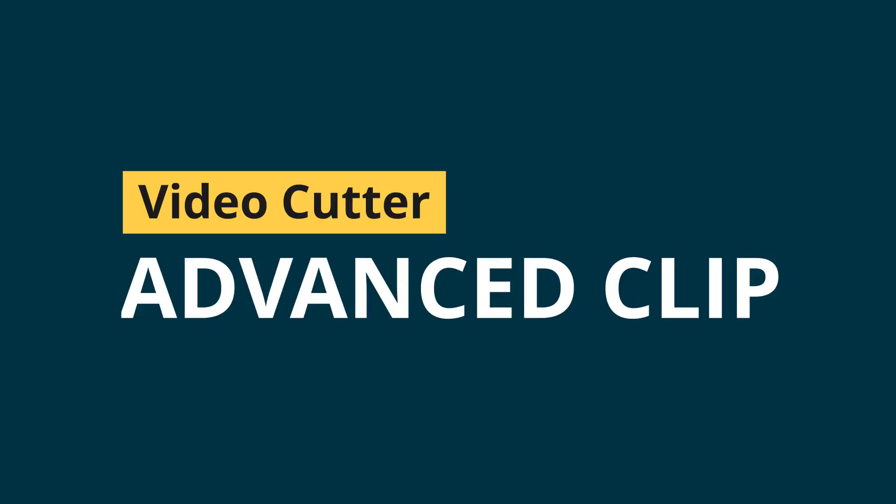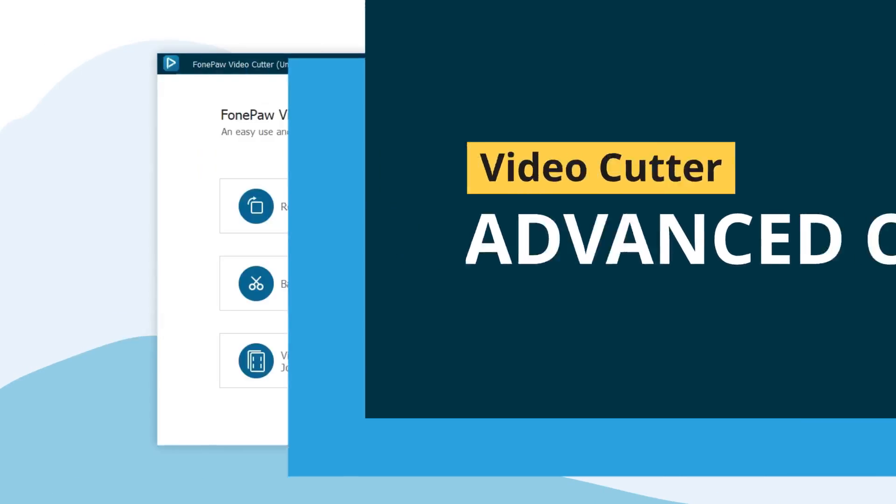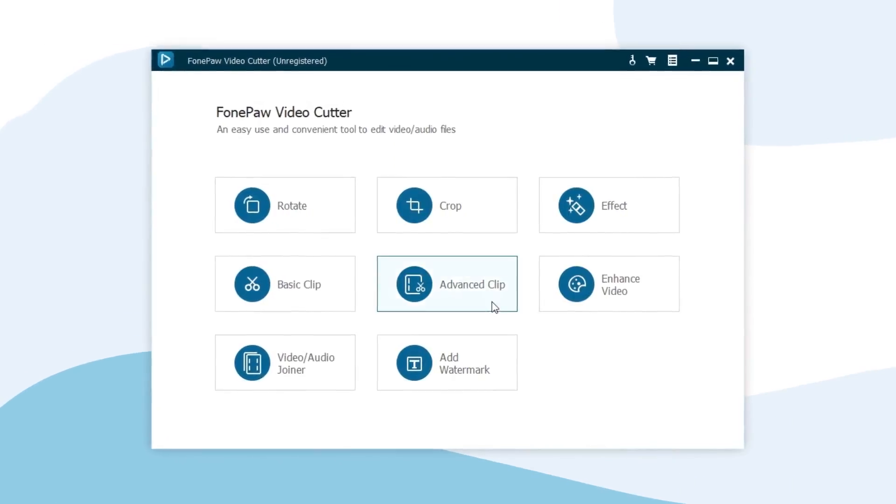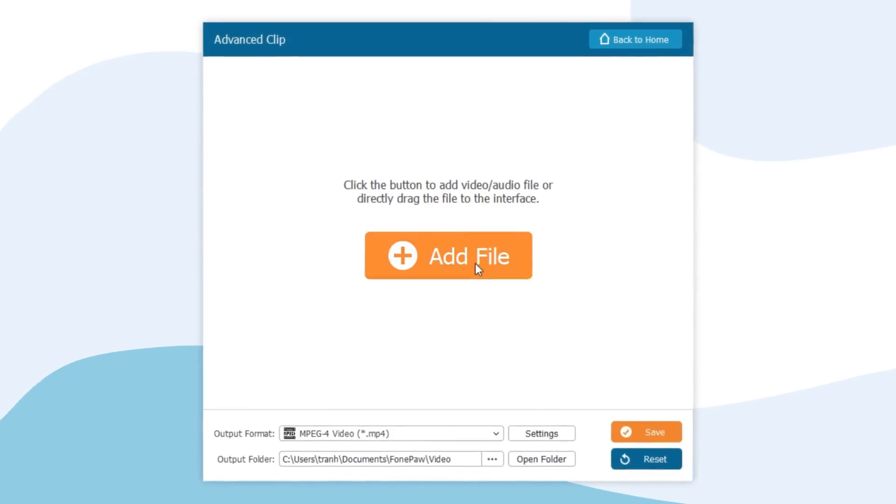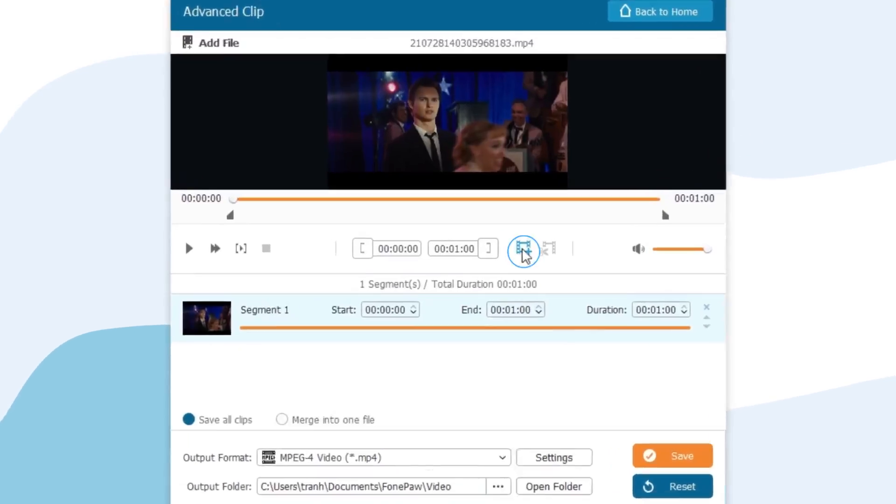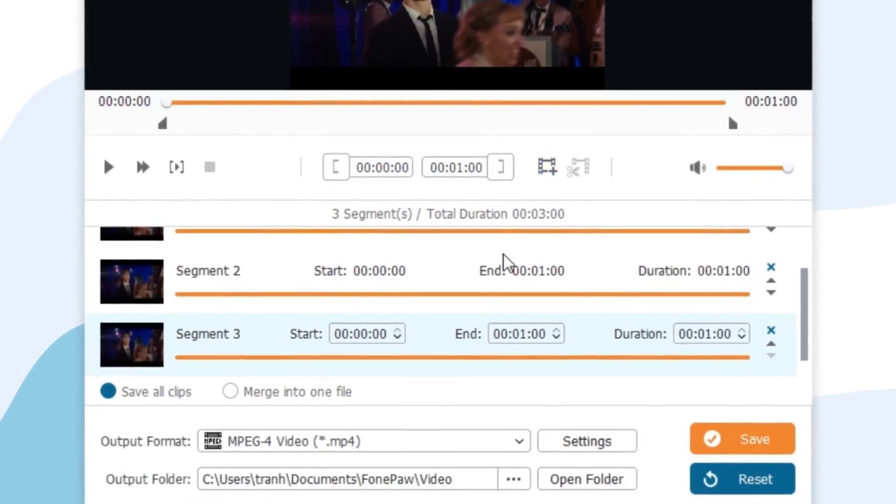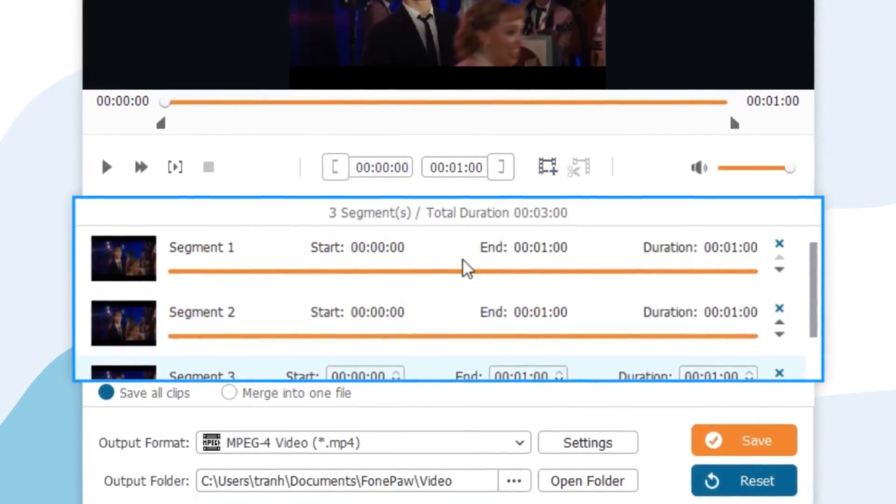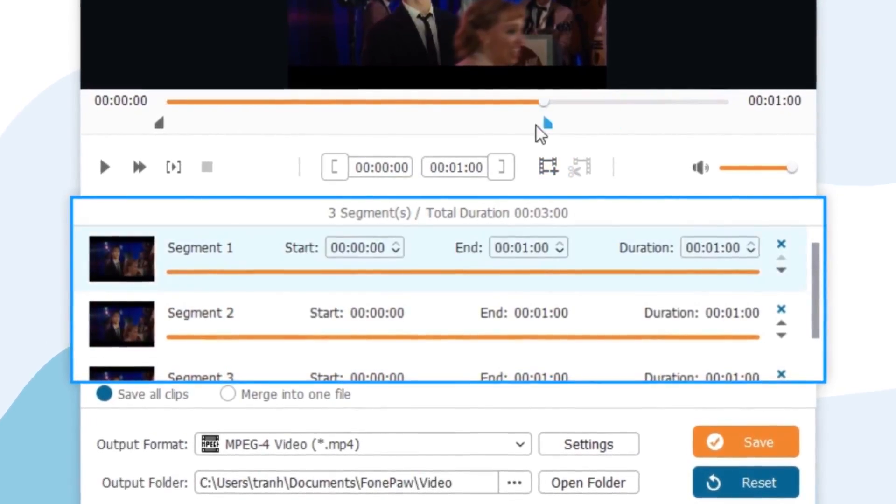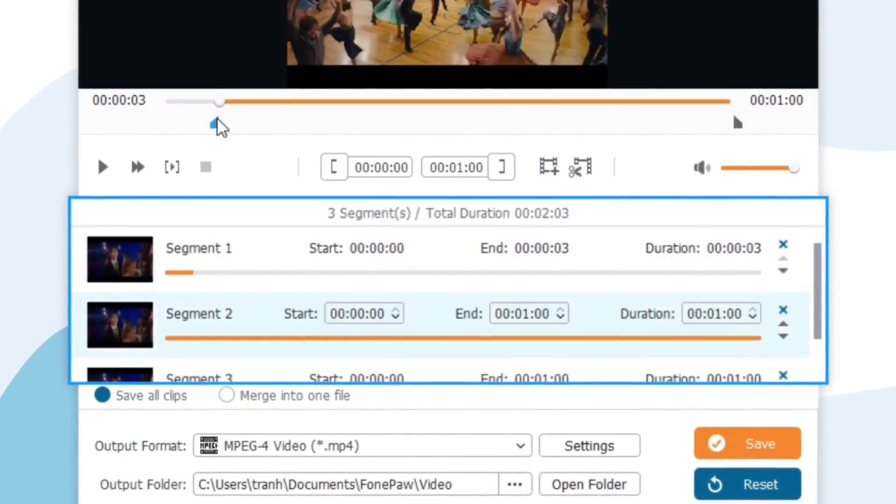Advanced Clip. If you want to subdivide a video into more segments and reassemble them, this feature will bring you more help. Just keep adding new clips here and then set the required period.